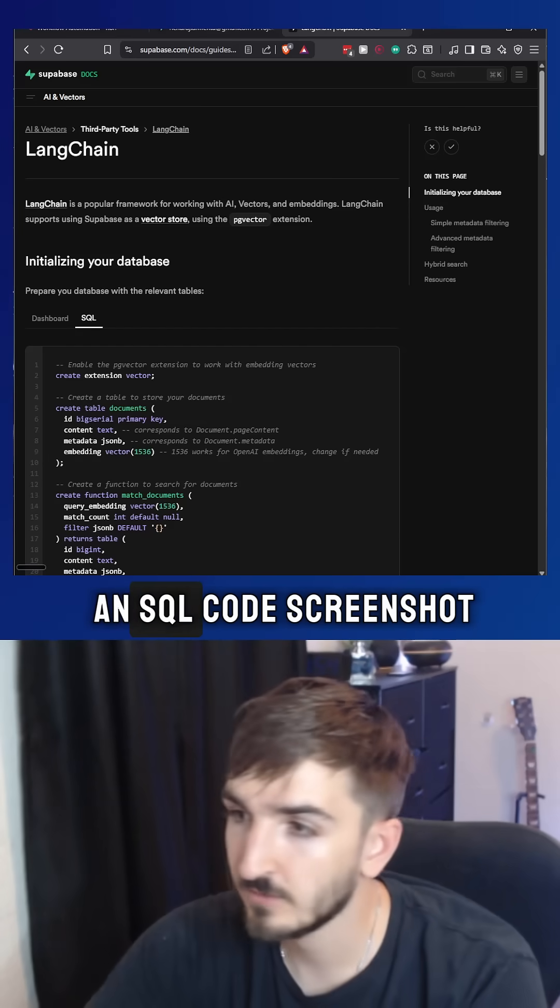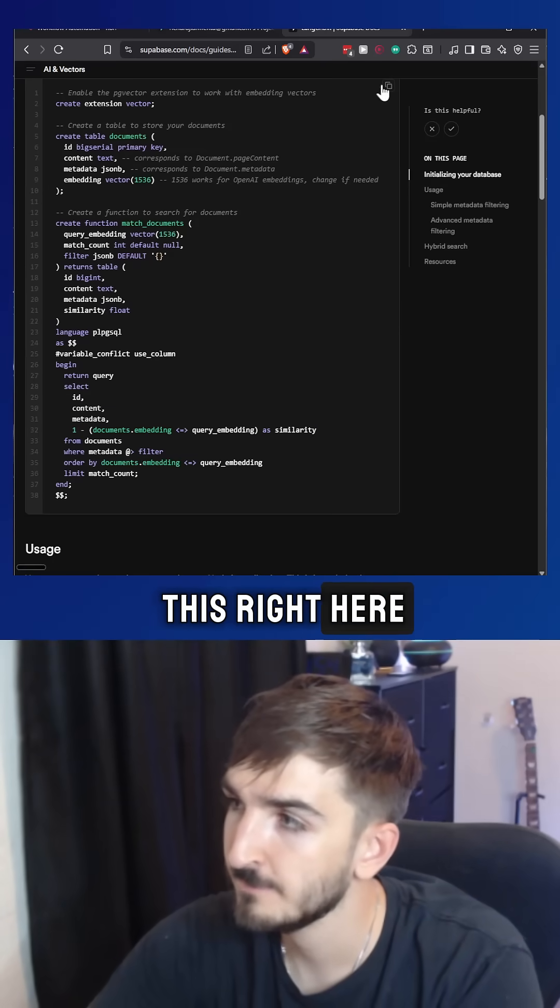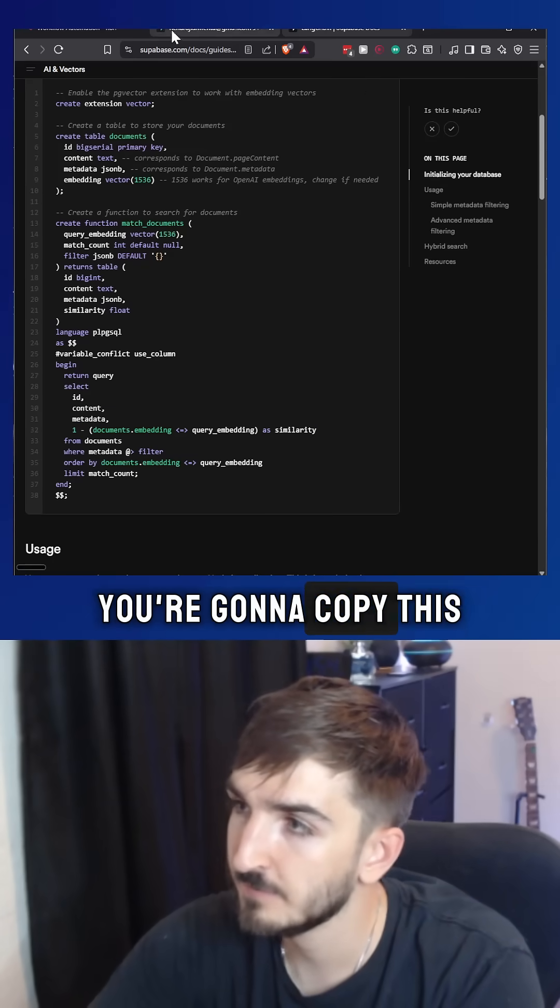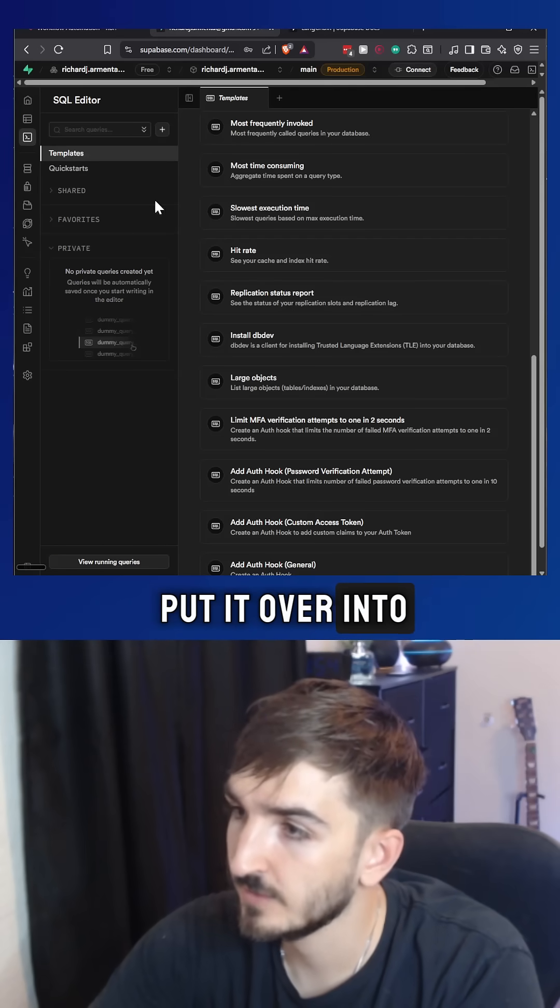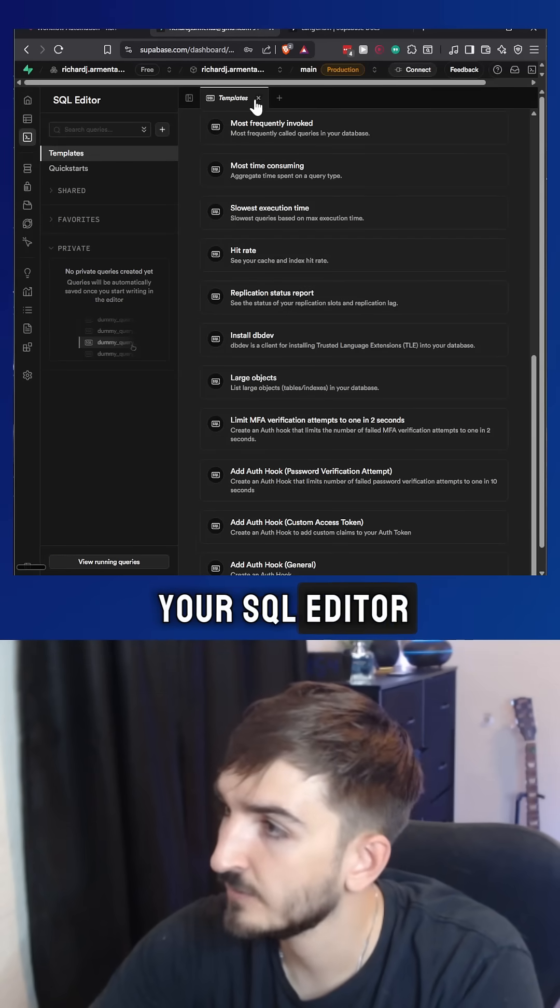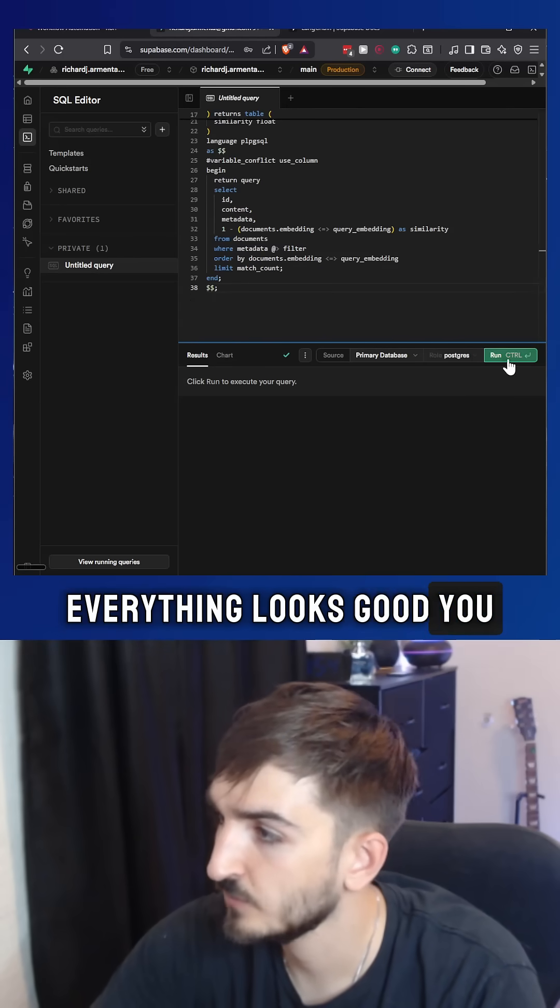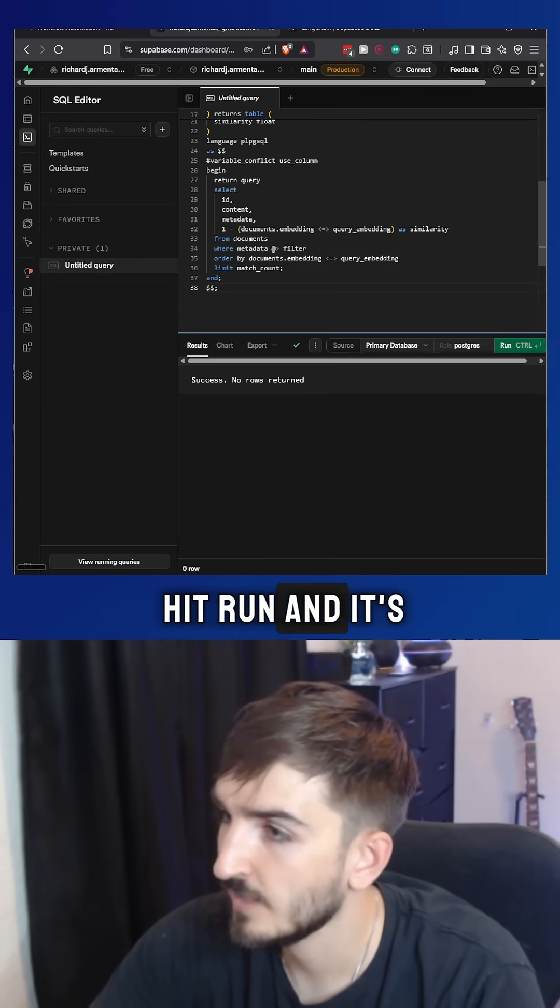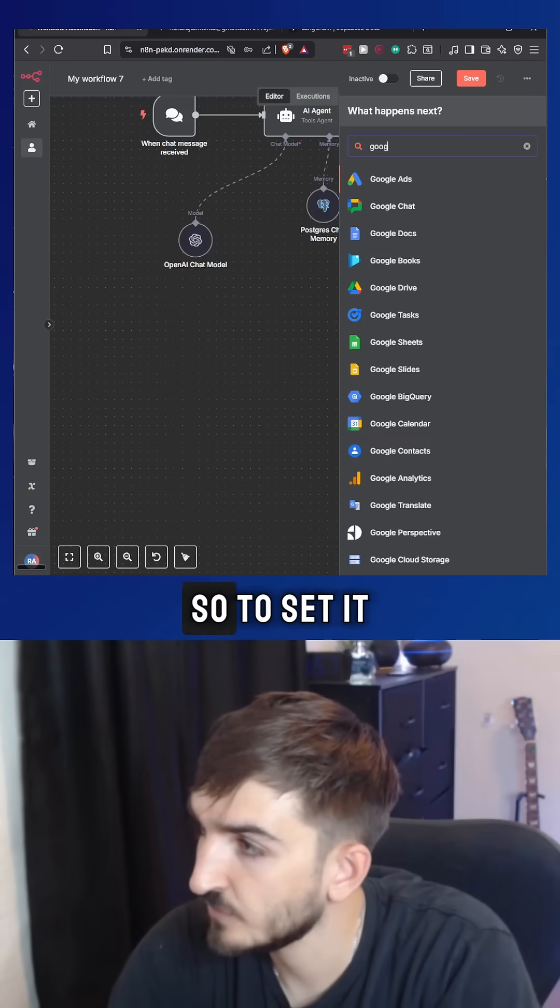We have to get an SQL code. Screenshot this right here. You're going to copy this, put it over into your SQL editor. Everything looks good. You hit run and it's going to create the files that you need in the table editor.